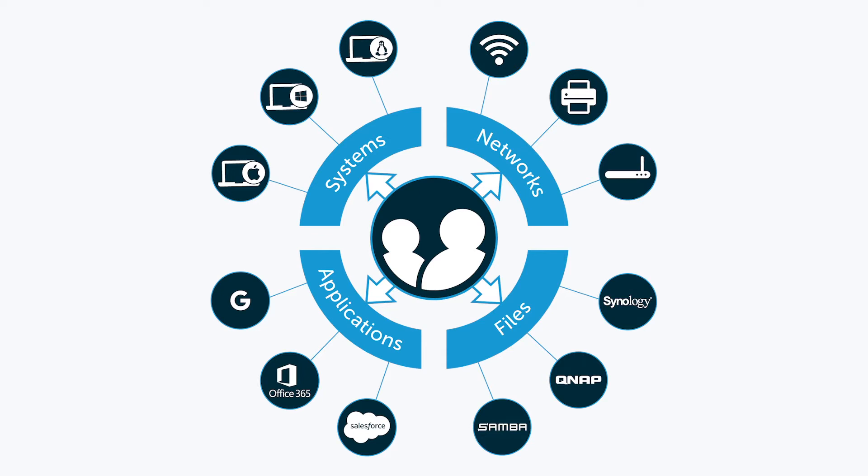So, if your organization is looking for a complete cloud directory, look no further than JumpCloud Directory as a Service.